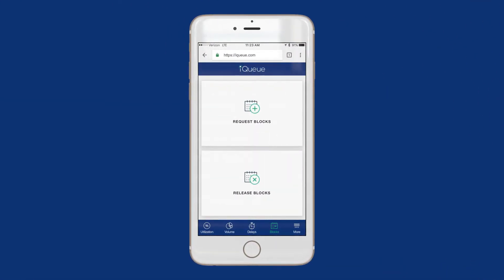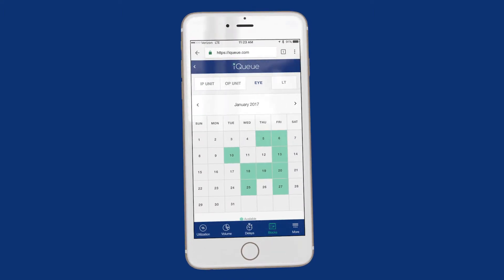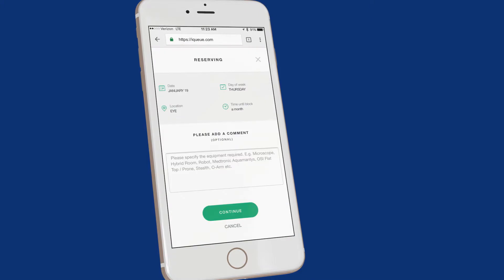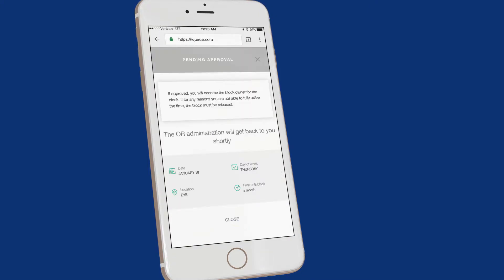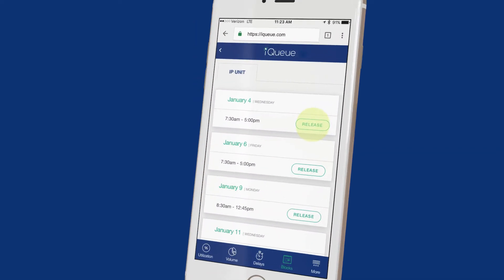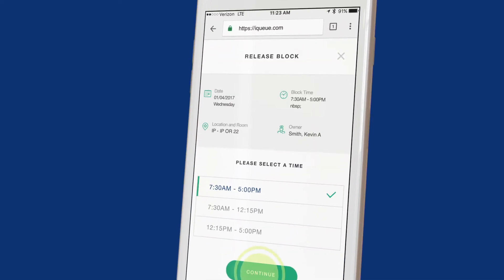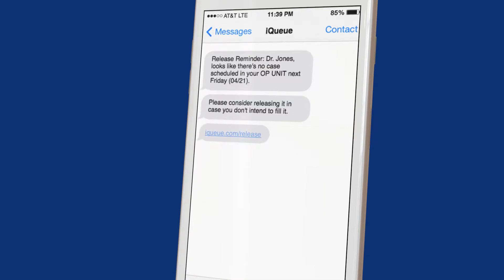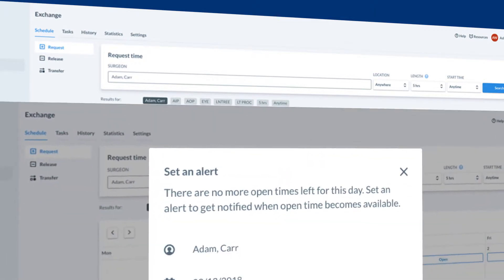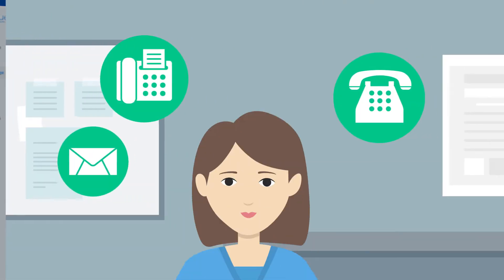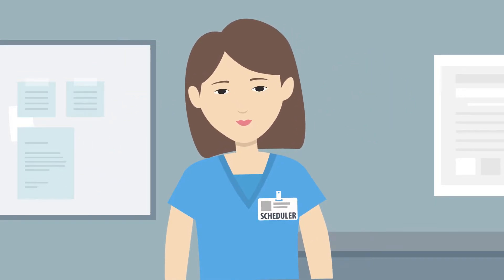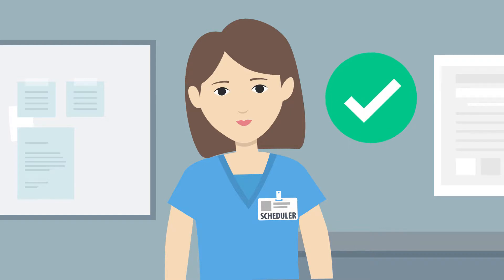The Exchange module identifies and exposes all available block inventory to surgeons and clinic schedulers needing block time. They can easily discover and request blocks with one click on their mobile device. Exchange also monitors booking patterns to identify blocks that are likely to be underutilized, and sends reminders to surgeons and schedulers to proactively release them. Don't see a block available when you need it? Add your optimal time to Exchange's wish list — you'll be notified if it becomes available. Surgeons love it! No more emails, faxes, or phone calls back and forth to find or release a block. Schedulers love that!